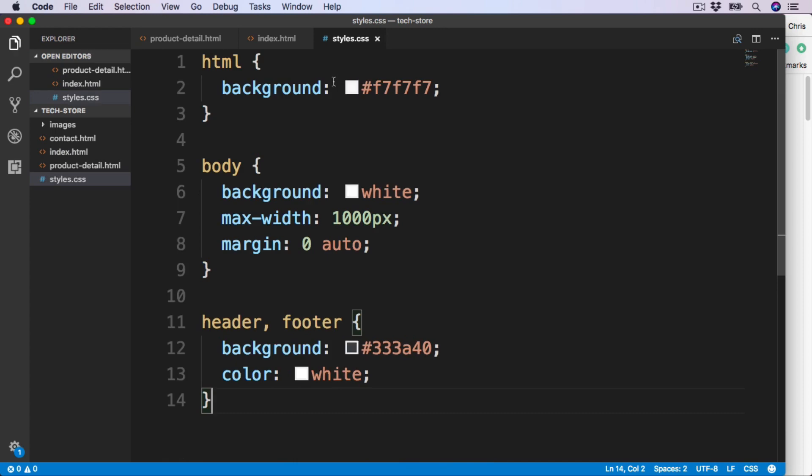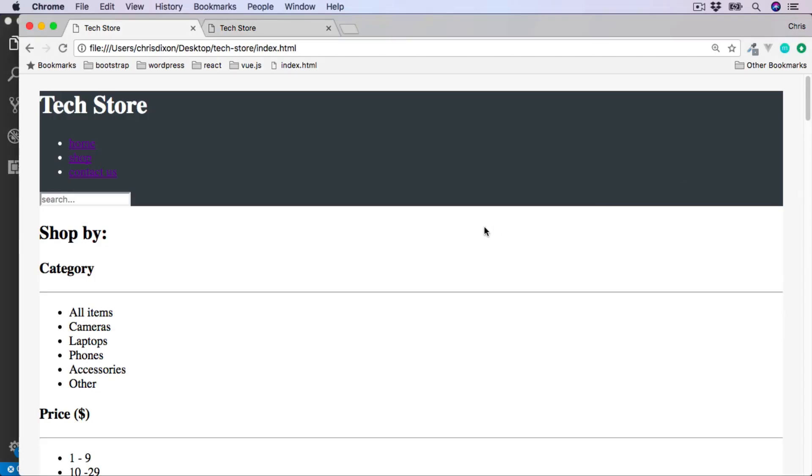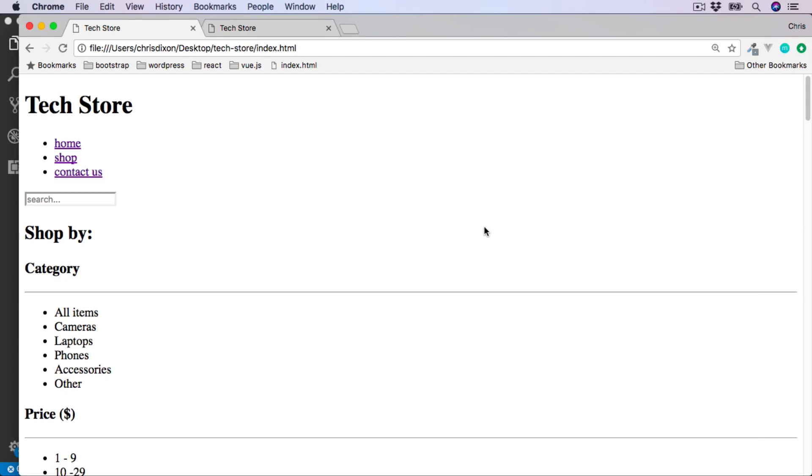Hit save. If we go over to the browser and then hit refresh, we see no styling is applied at all now. This is because we need to link this new CSS file to the HTML files we want it to apply to.